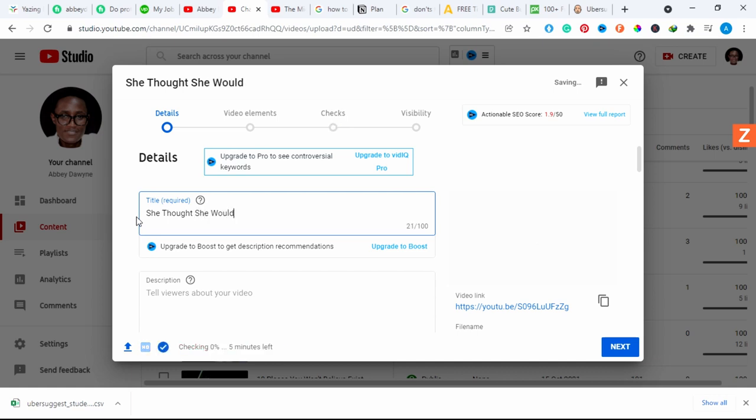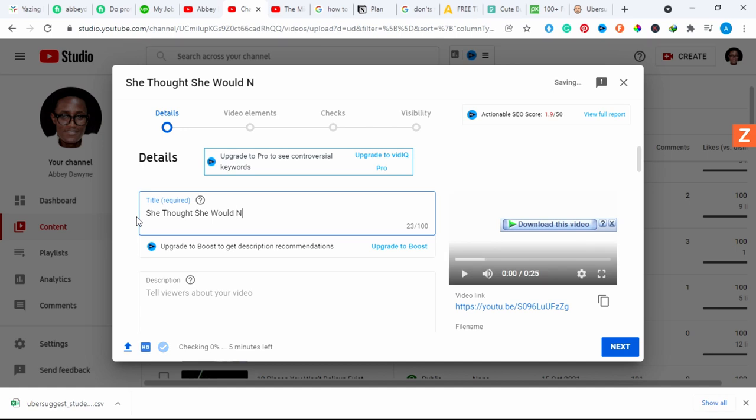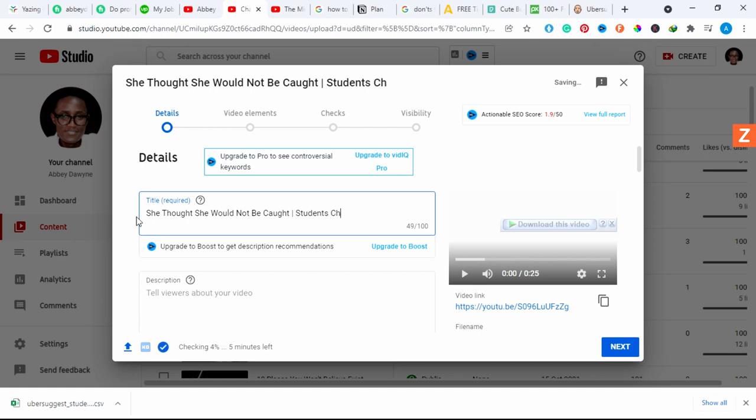She thought she would not escape, and don't forget to put a hashtag at shorts to always make sure it works well with visibility. Students cheating in exams.